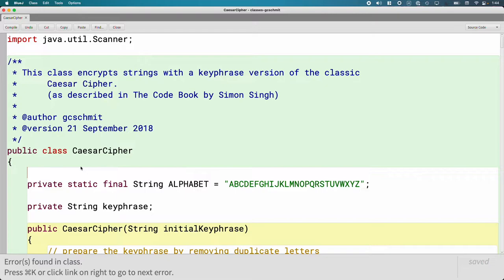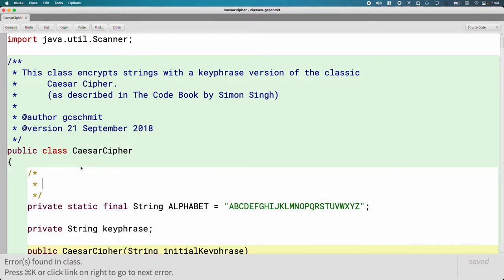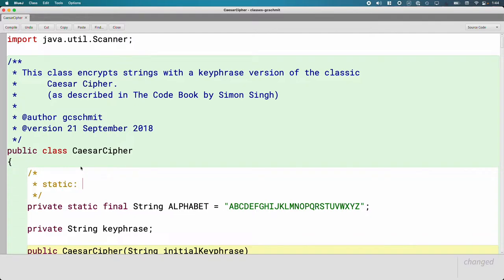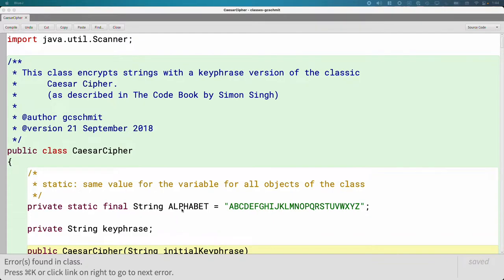We'll look at static both in the context of variables as well as in the context of methods. Here's the definition: static means same value for the variable for all objects of the class. When you think of static, think of 'same for all objects.'